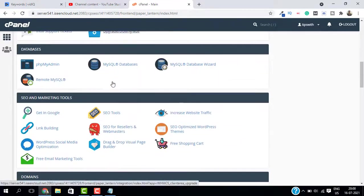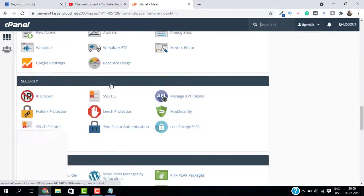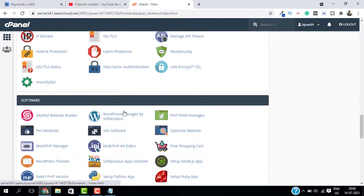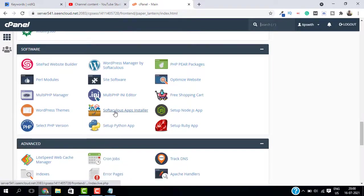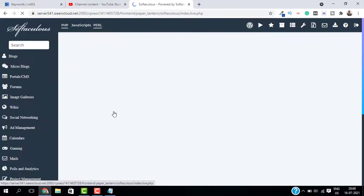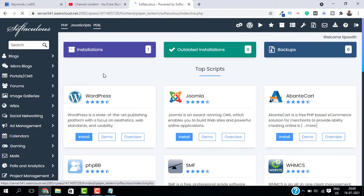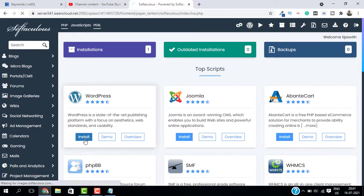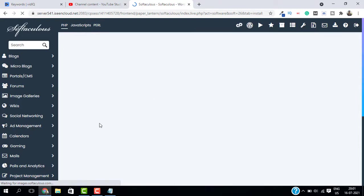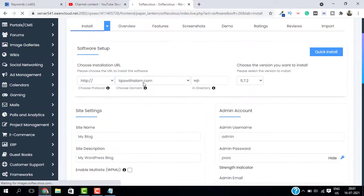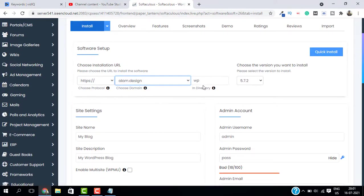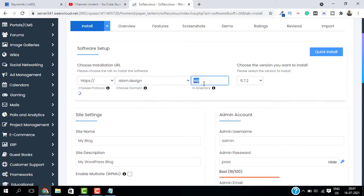Scroll down to software and select the Softaculous app installer. On this window you can install all the software and scripts. Just select install from the WordPress.